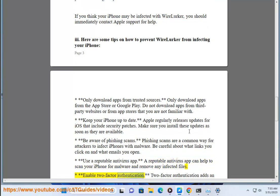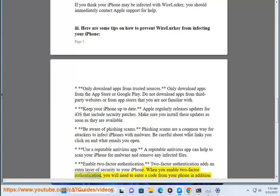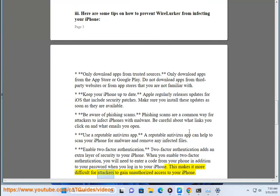Enable two-factor authentication. Two-factor authentication adds an extra layer of security to your iPhone. When you enable it, you will need to enter a code from your phone in addition to your password when you log into your iPhone. This makes it more difficult for attackers to gain unauthorized access to your iPhone.